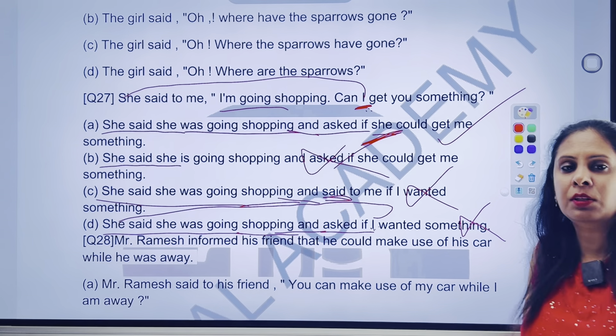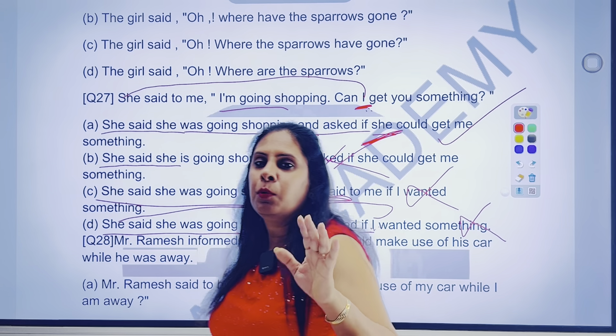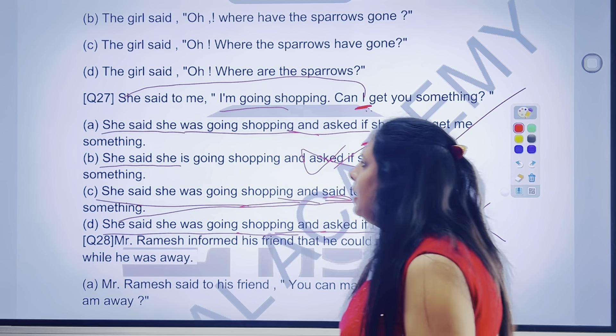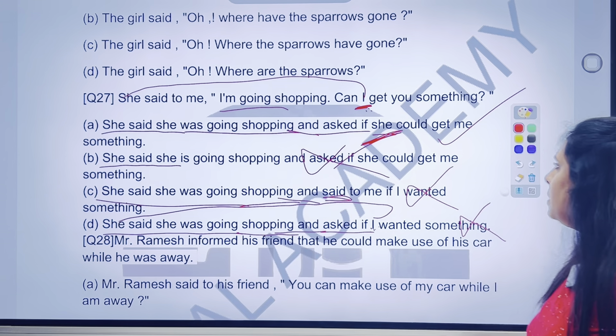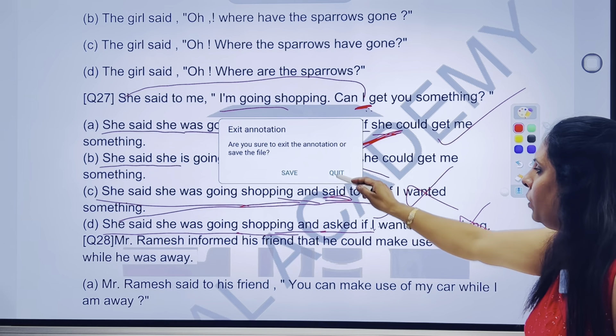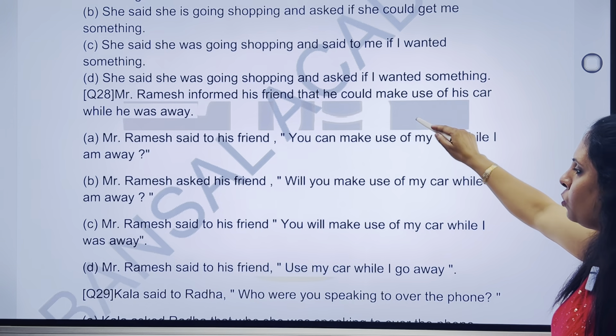Pura ka pura answer bahut achha ban jayega. Likh lenge ji 27th ka — A option is the correct option. Chalenge next question pe.